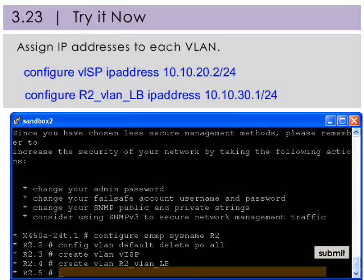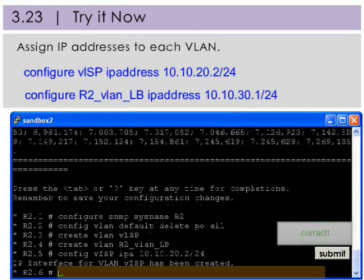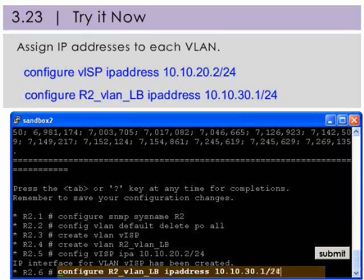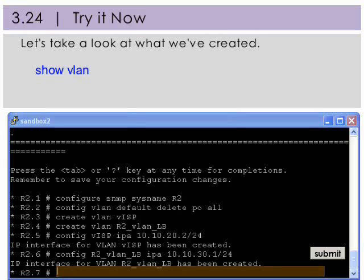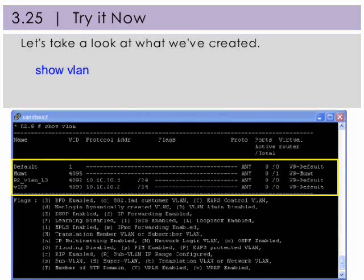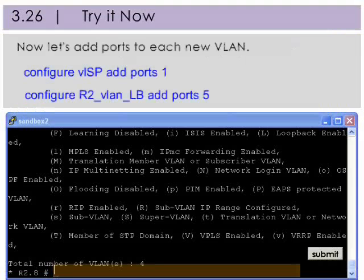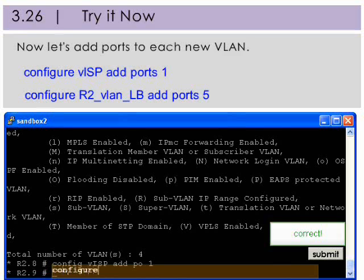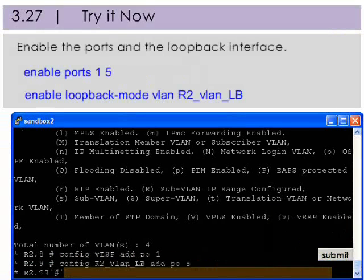Now assign the IP addresses to each VLAN as shown in the configuration diagram. Let's take a look at what we've created. You can see VISP and R2_VLAN_LB with the correct IP addresses assigned, but no ports yet. Now let's add ports to the VLANs we just created, and enable the ports and the loopback interface.